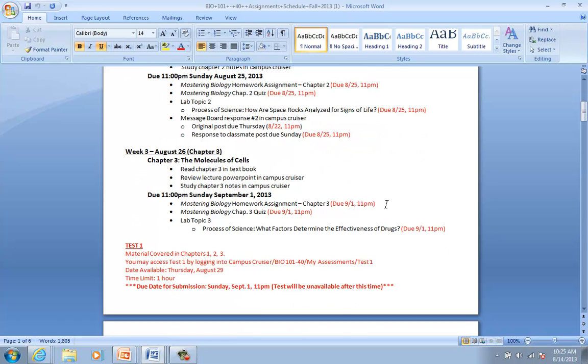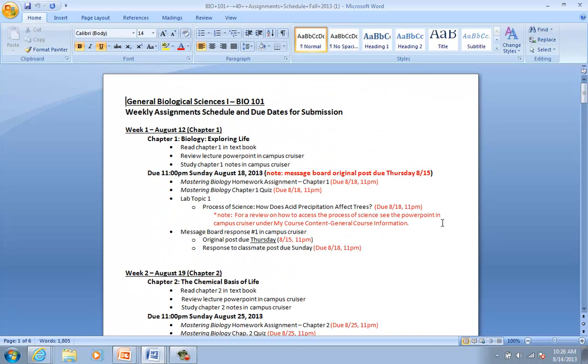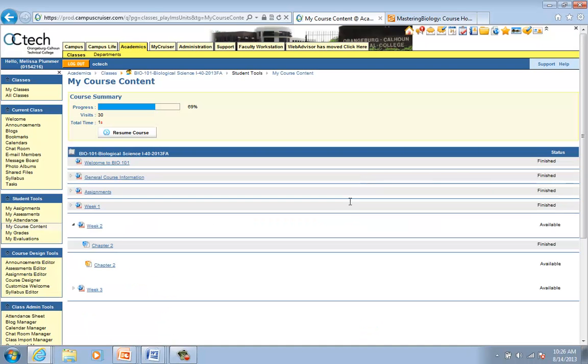And, then you will see test one, Sunday, September 1st. That is when your first test, you have got to have it submitted. And, remember where you are going? My Assessments. And, it will be available for you by Thursday, August 29th. So, if you are ready to take it then, that is fine. But, you have until Sunday. Please make sure you are looking ahead and making sure that you are submitting everything.